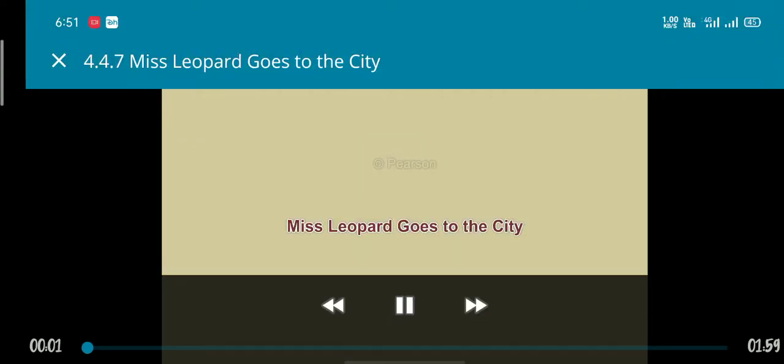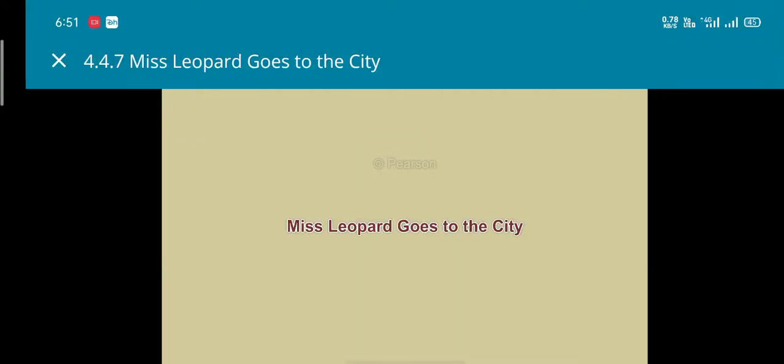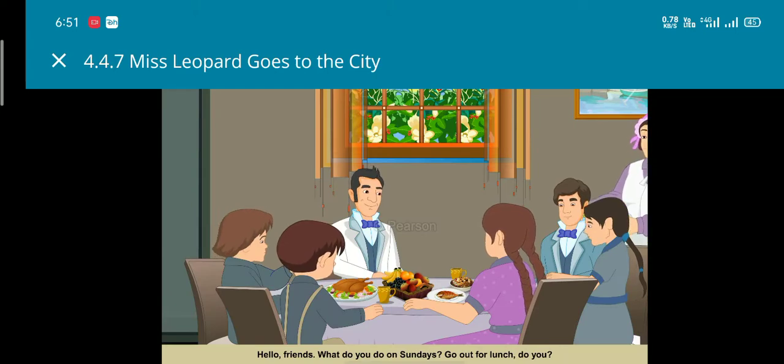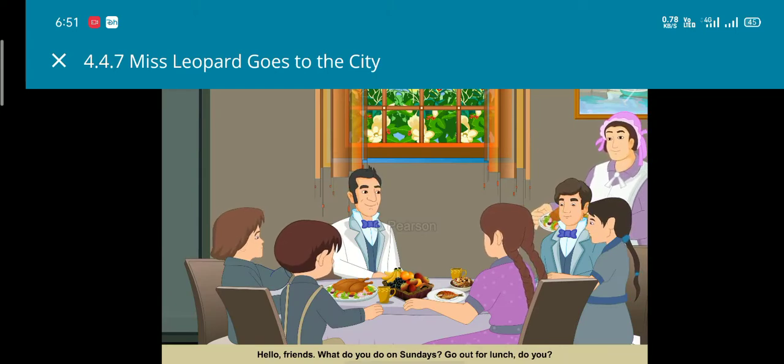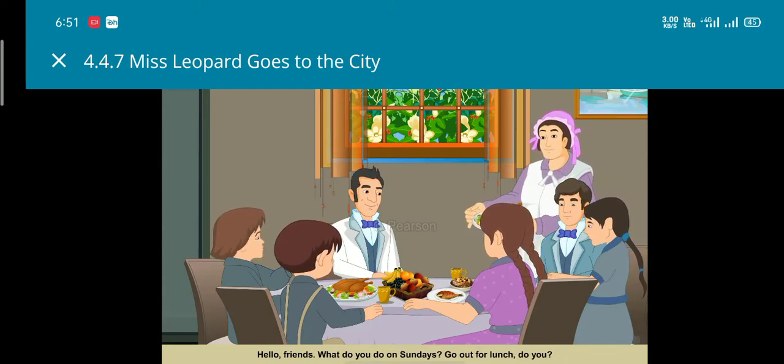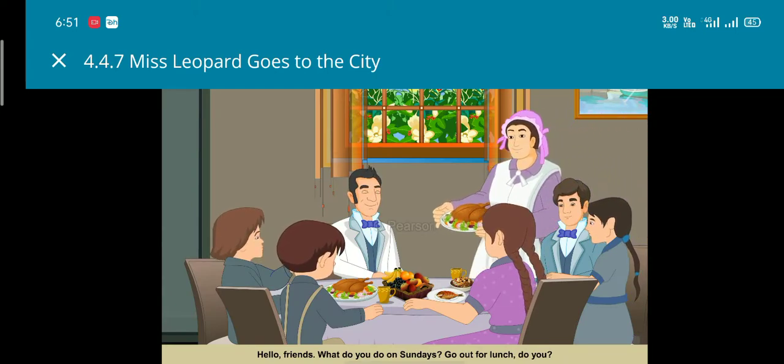Miss Leopard Goes to the City. Hello, friends. What do you do on Sundays? Go out for lunch? Do you?